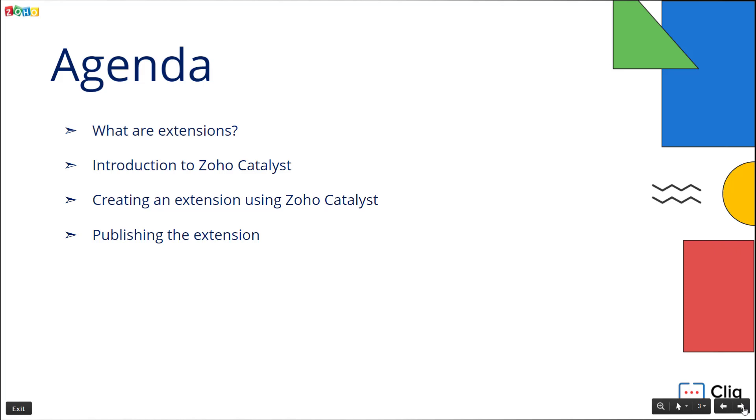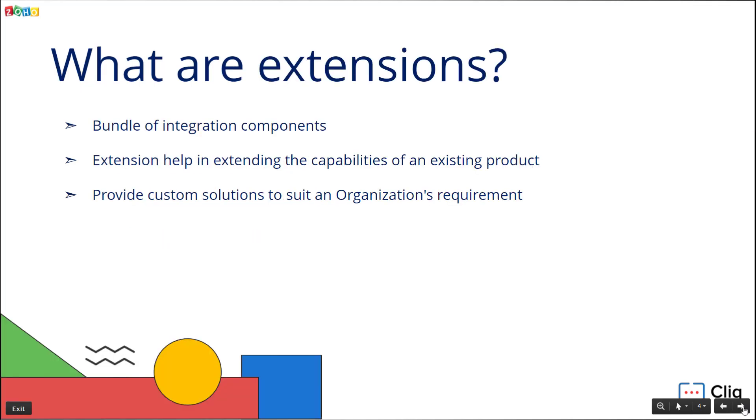Here is our agenda. First you will get to know about extensions in Cliq. Then you will learn about Zoho Catalyst and how to create a Cliq extension with that. Finally you will be guided on the process of publishing an extension.